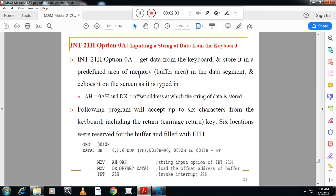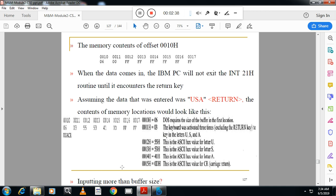So the five options are: 07h, 09h, 02h, 01h, and 0Ah. Function 0Ah gets data from the keyboard and stores it in a predefined area of memory. A memory location is reserved with six characters. Calling interrupt 21h with function 0Ah moves data typed from the keyboard into that particular buffer location. These are the various DOS functions under interrupt 21h, which are very important from the exam point of view.